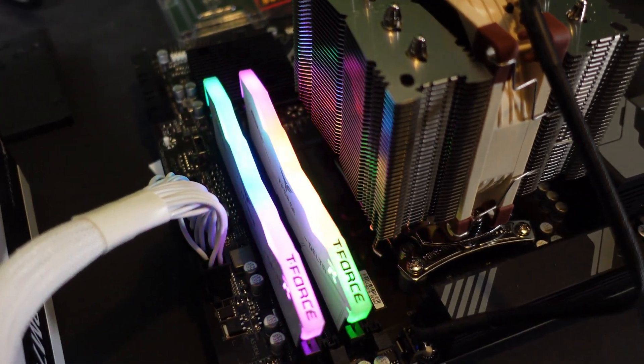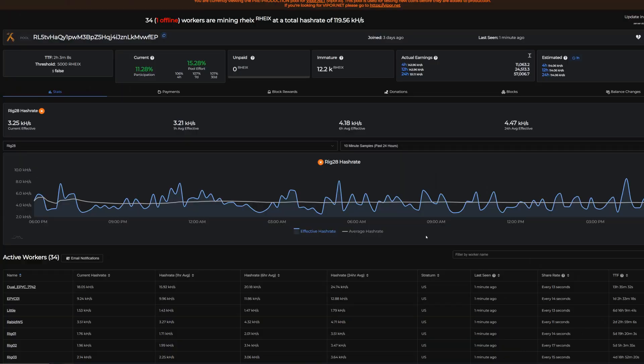All right, so here I am over on viper.net spec mining some coin that doesn't even have an exchange, so no idea how it's going to work. But the point is, this is on Ghost Rider, so the hash rate's going to apply here. We can see the 24-hour average hash rate on this rig is 4.47 kilohash.